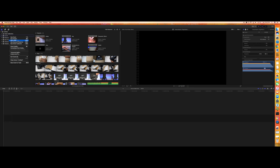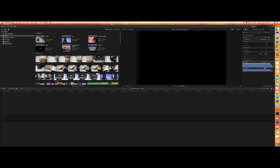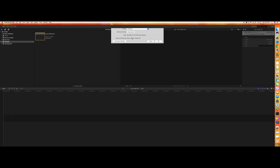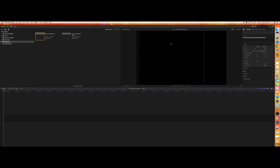Just open Final Cut Pro as I've done on the screen right now, and click new project and type in the name. I've already created one project called 'how to make intro'. Just click new project, type in the name 'how to make intro part one', select the event or whichever folder you want to create it in, and click OK. That brings you here.